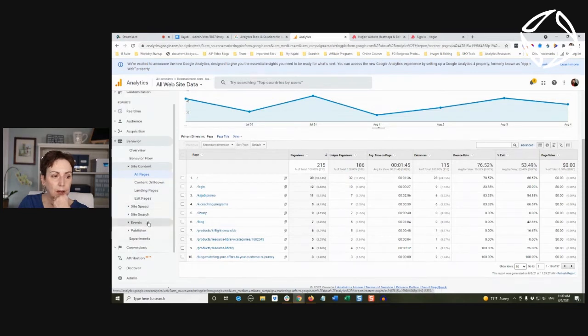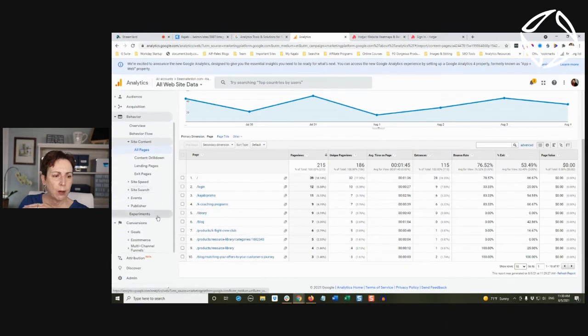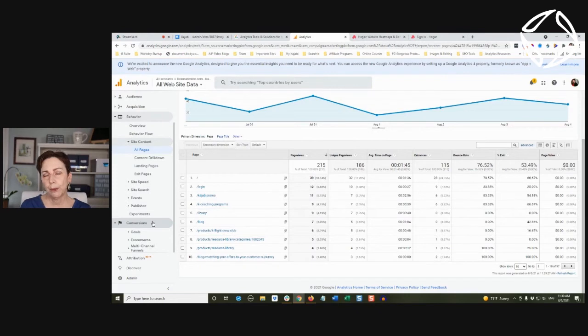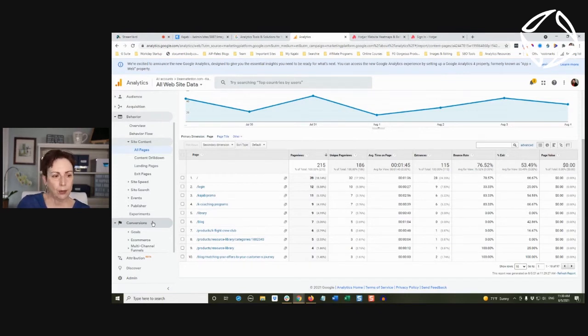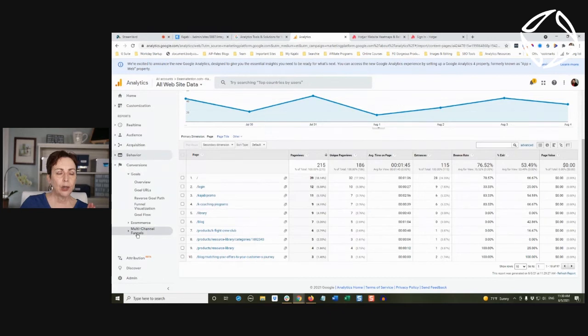Again, there's tons and tons of data we can get into, but I want to talk about conversions because this is where Google really does trump Kajabi in tracking your results. If you want to track your conversions.